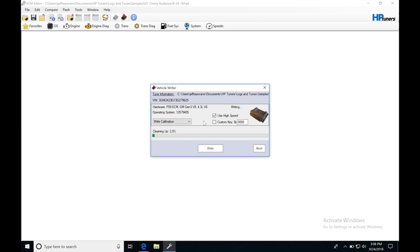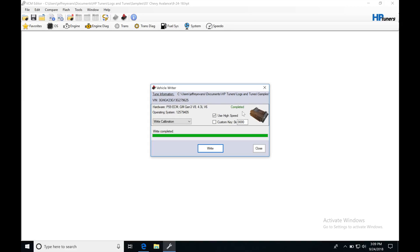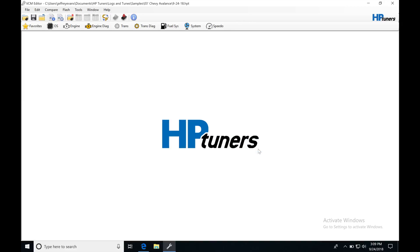It's almost finished. It's going to do this cleaning up process, and now the file has been written. We can see it says Complete. Do not unplug your cable. Do not interrupt it until you see this green status say Complete. Now we're going to be able to go ahead and close this window.